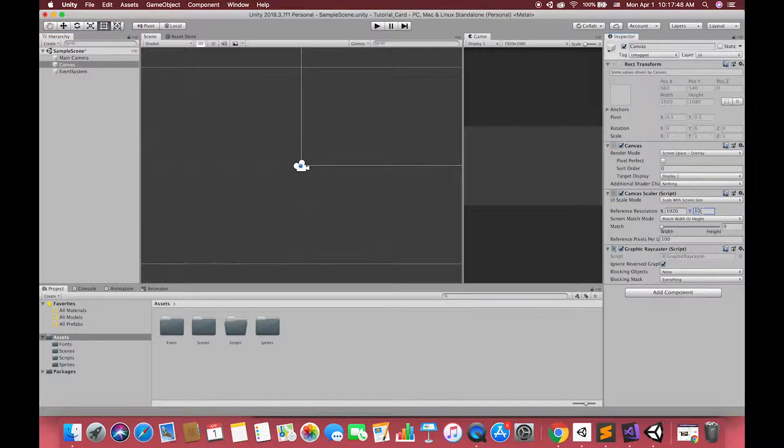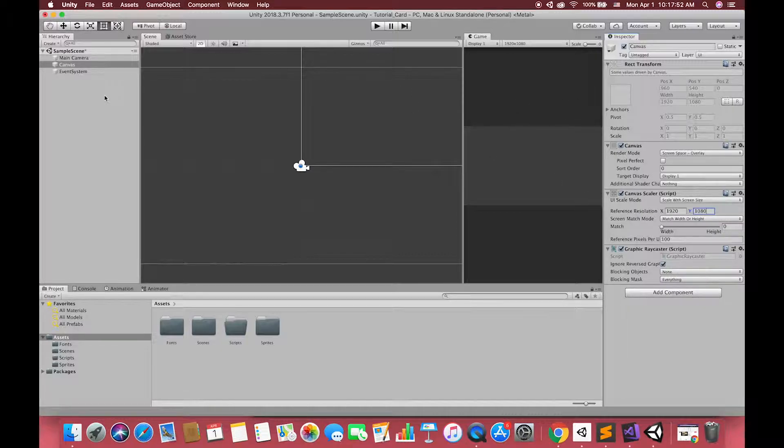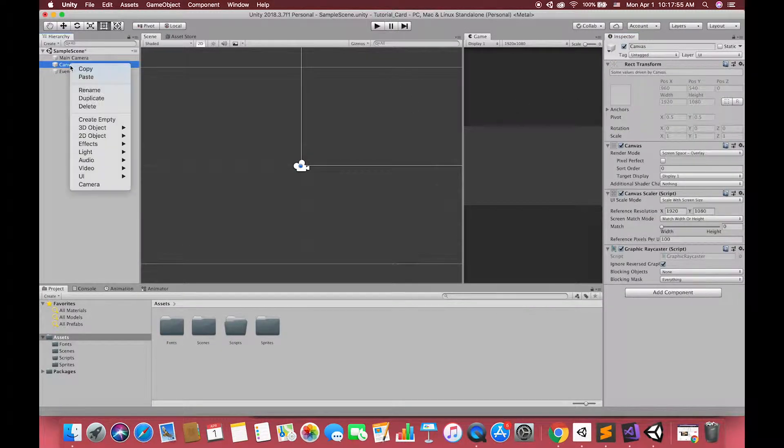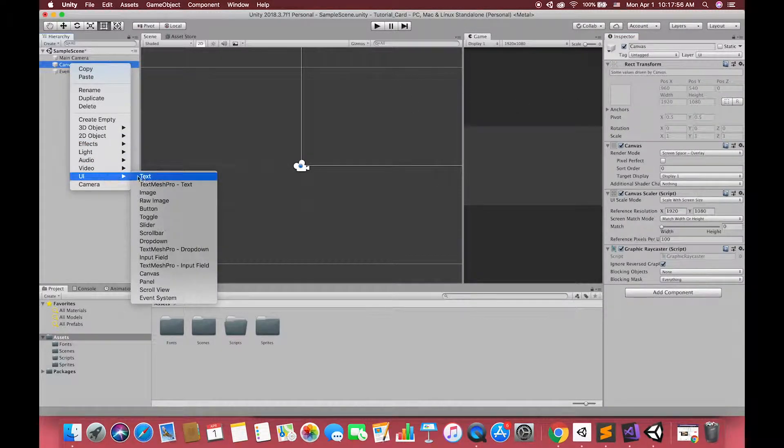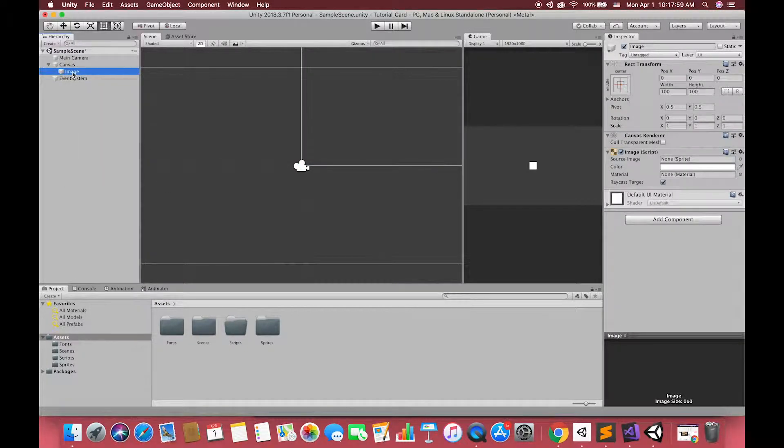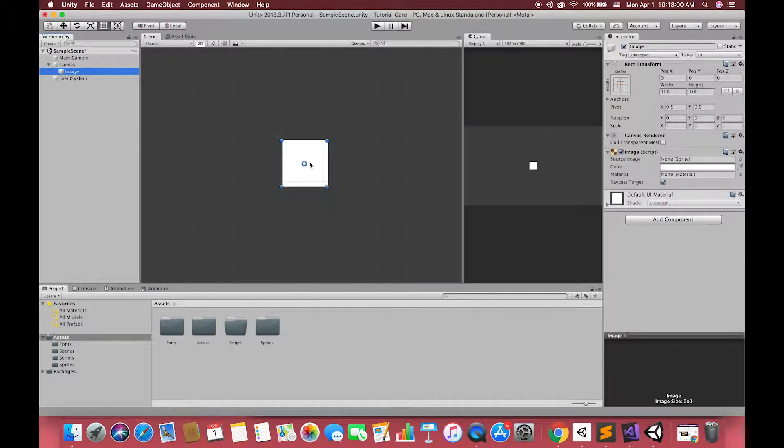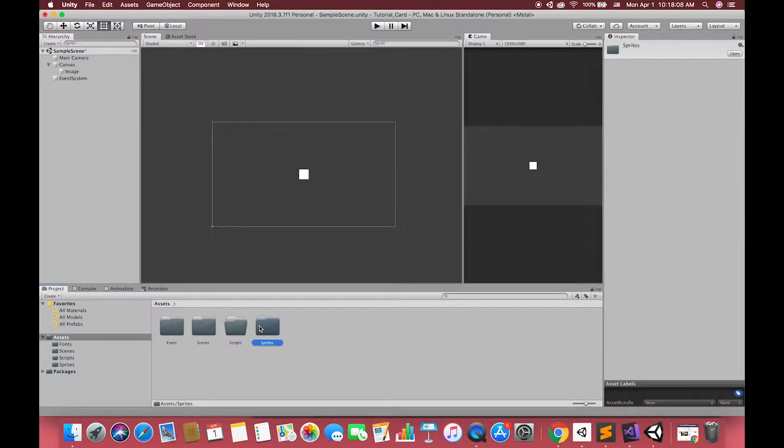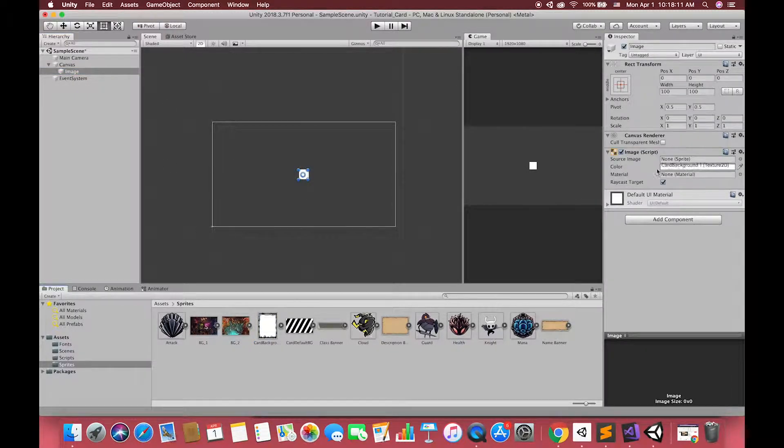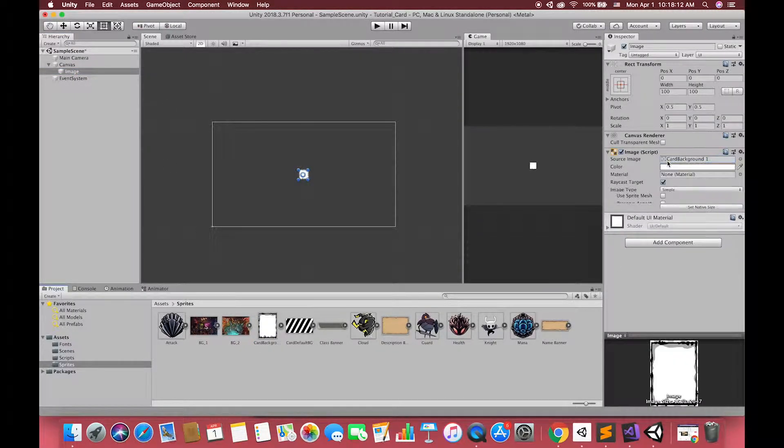What we do is just to change this to the scale with screen size. Then, set the reference resolution to 1920 plus 1080. Then, let's drag our first UI image and replace the source image slot. You can choose to use any sprite here. Just make sure the texture type should be sprite 2D and UI.